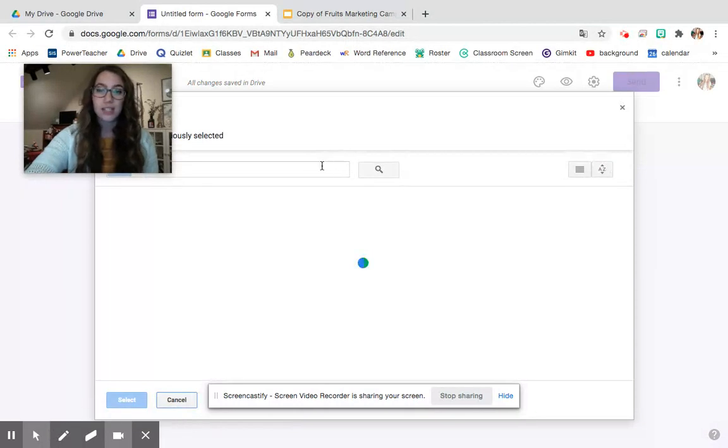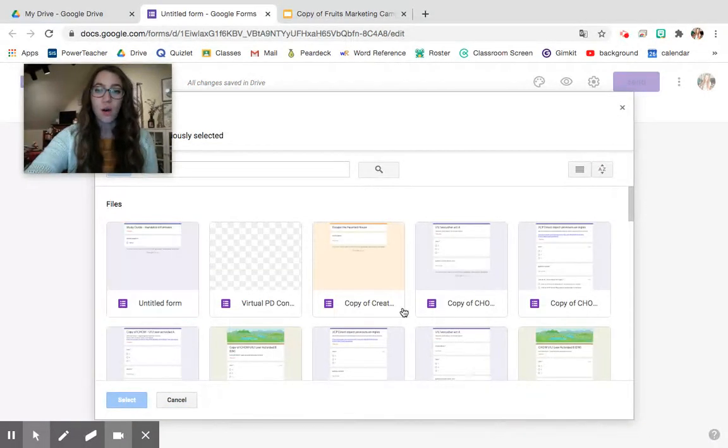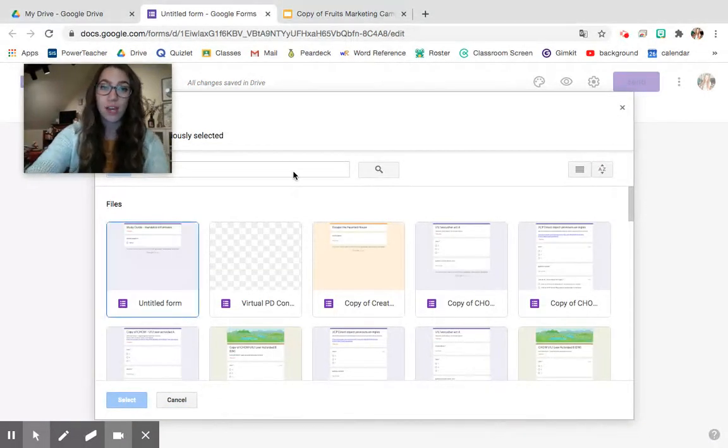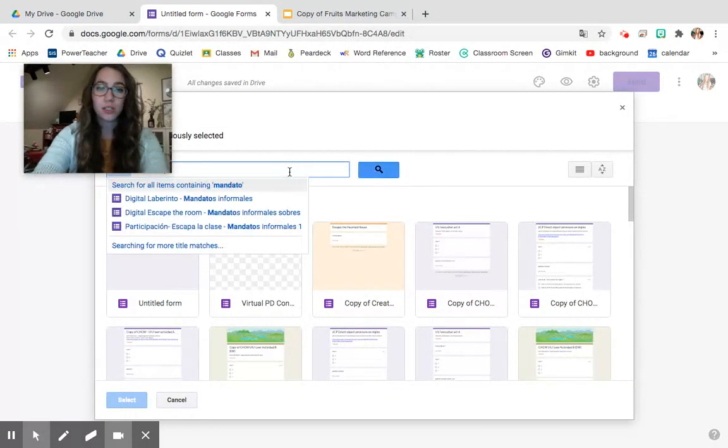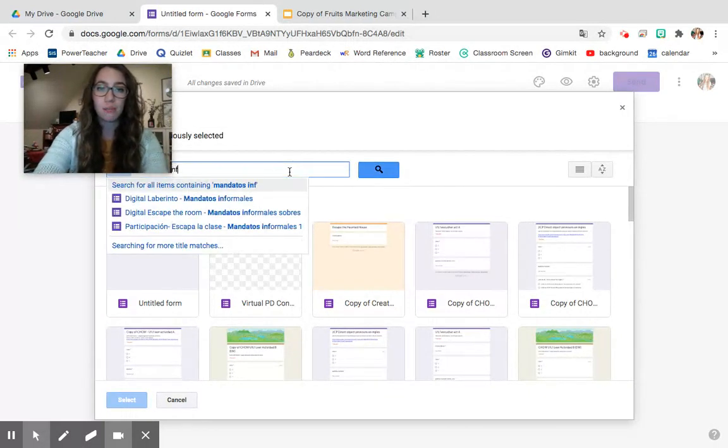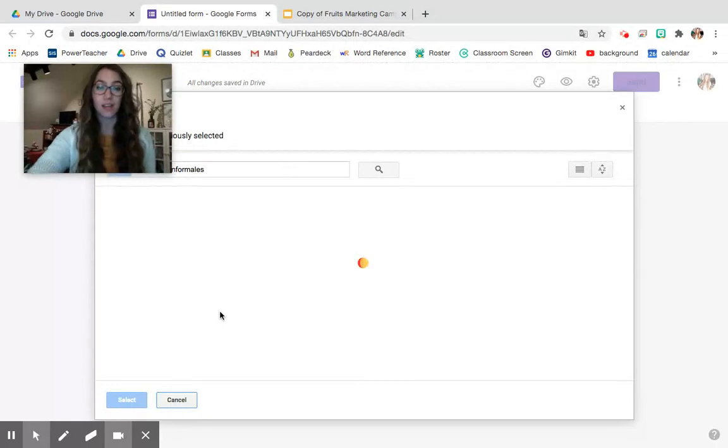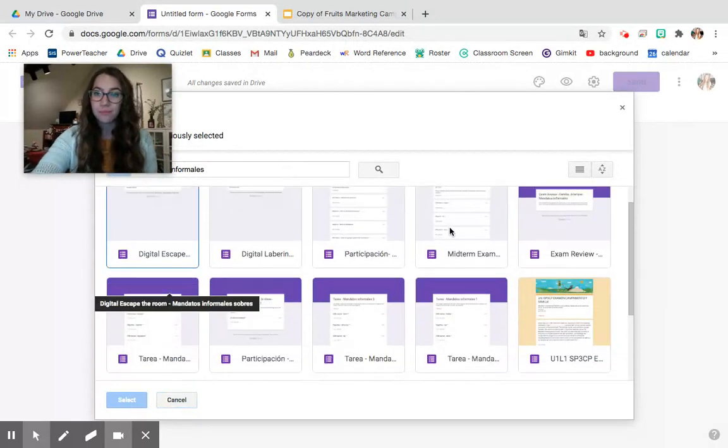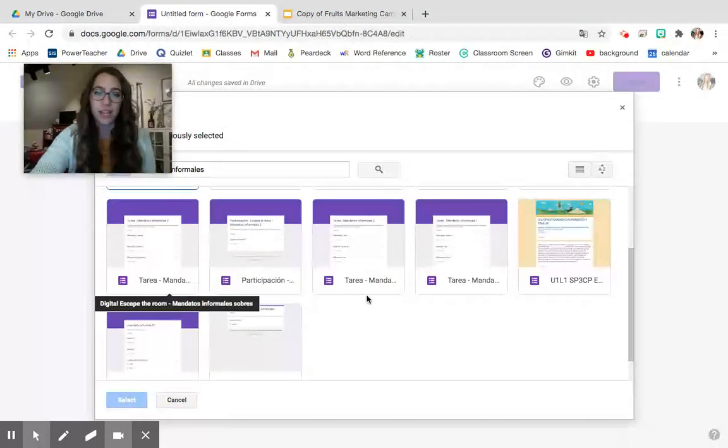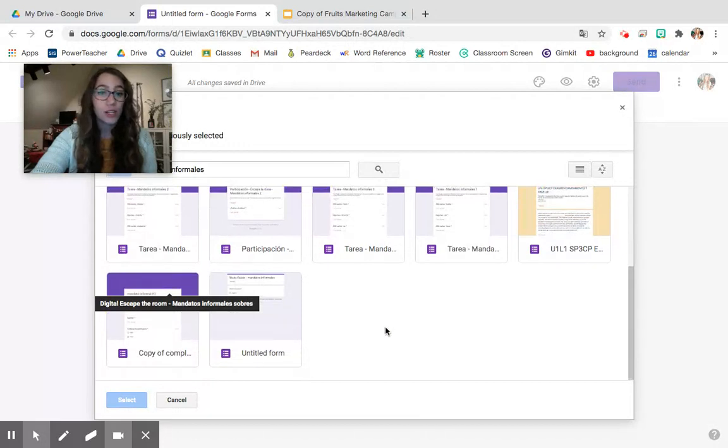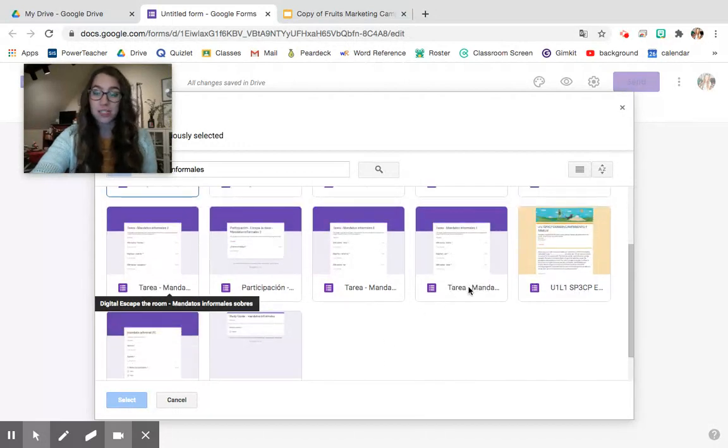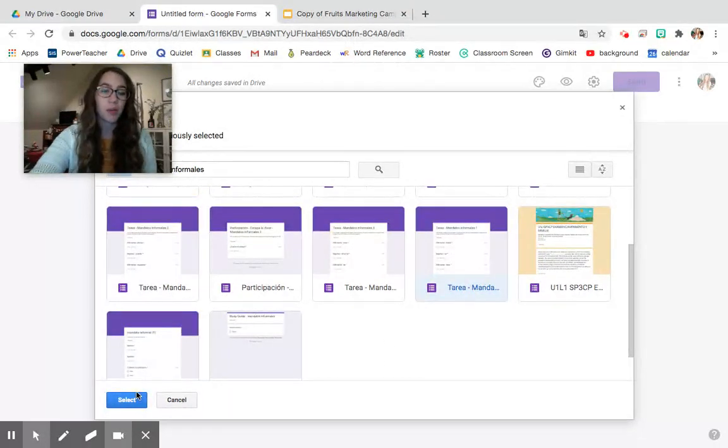So when you do that it's going to immediately bring you to see all of your Google Forms that you have in your drive. So you can go ahead and search for the ones you're looking for. So I'm going to put in Mandatos Informales so I can find the ones that I need for this set and if I scroll down I can find the homeworks that I have already created for my students in order to help them master the informal commands.